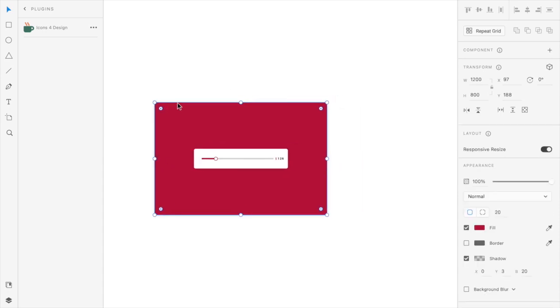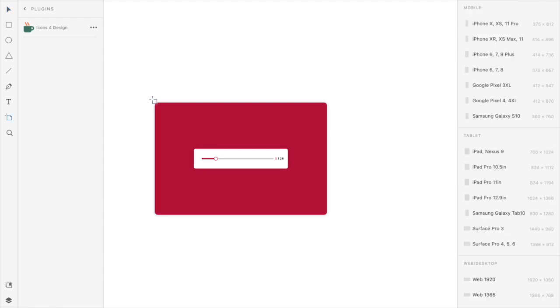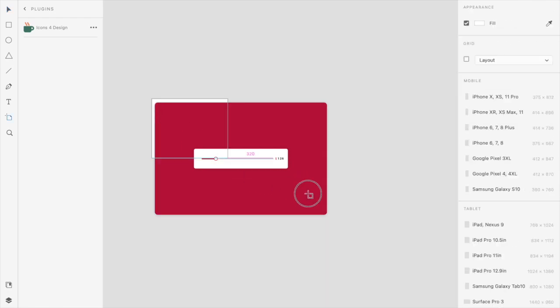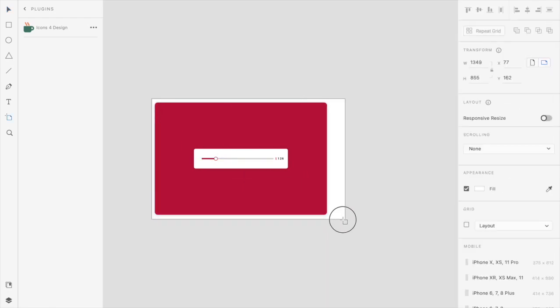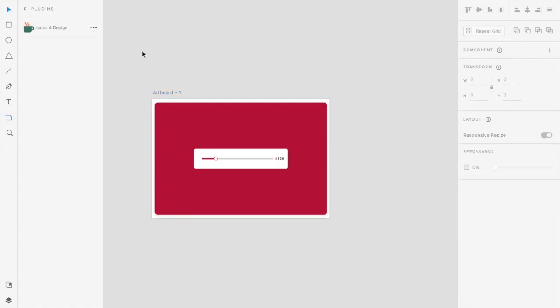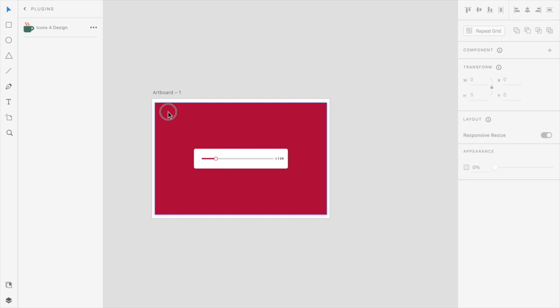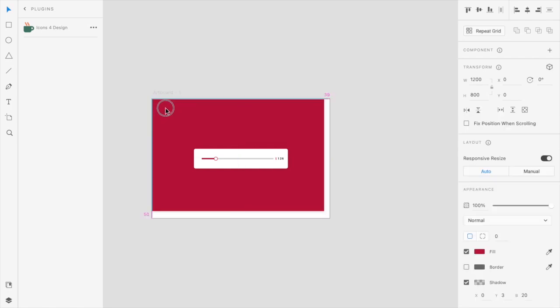Now I'll put this rectangle inside an artboard, so the shortcut is A. I press the A button and then add an artboard. I'll just remove the borders from the background.